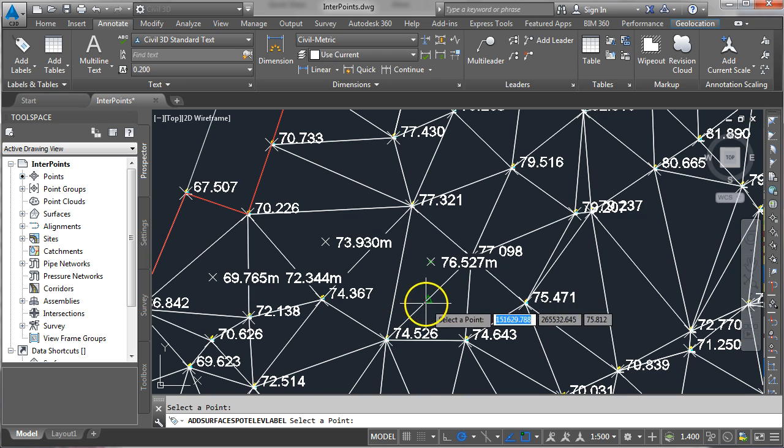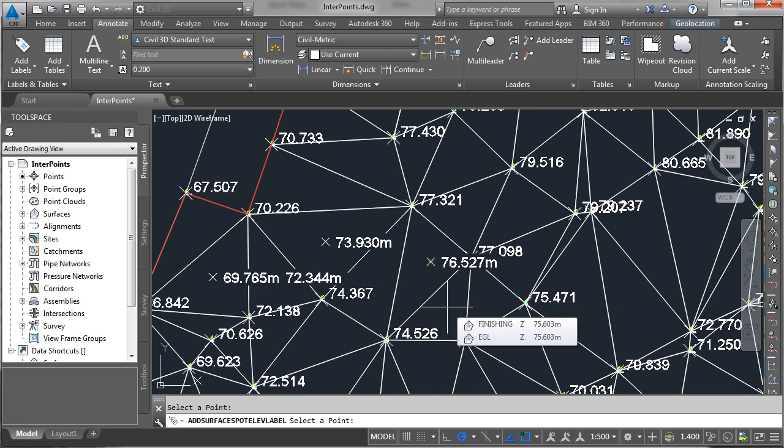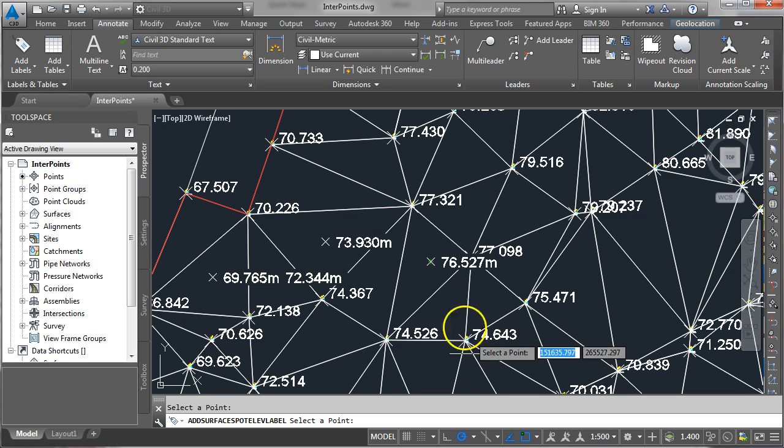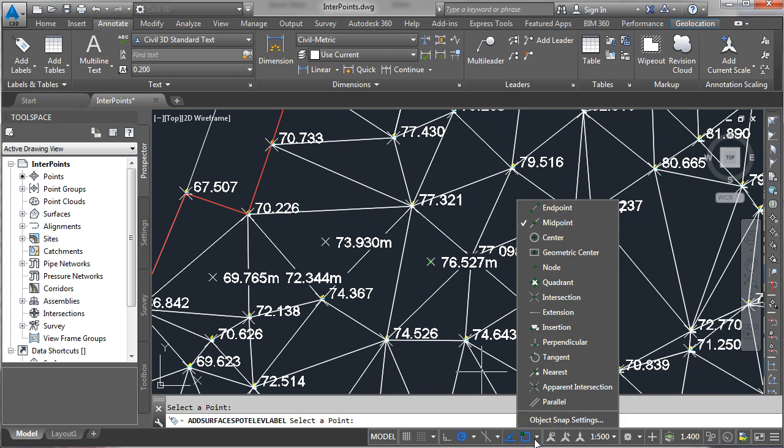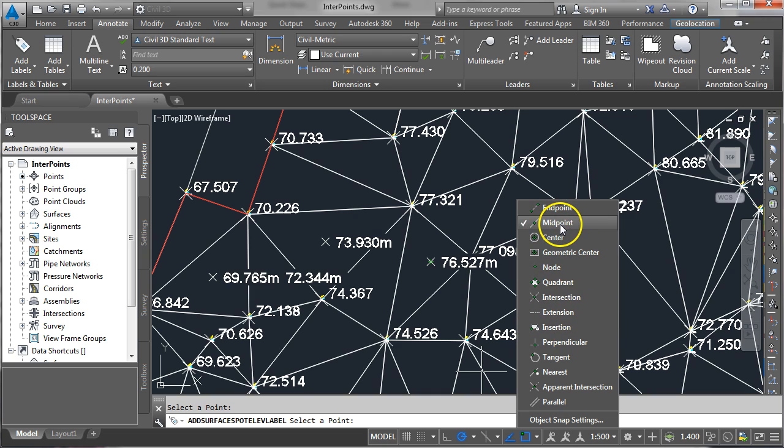If you want to interpolate the level exactly halfway between two points the quickest way around that is to come down to your object snaps and make sure that the only one that is selected is midpoint.